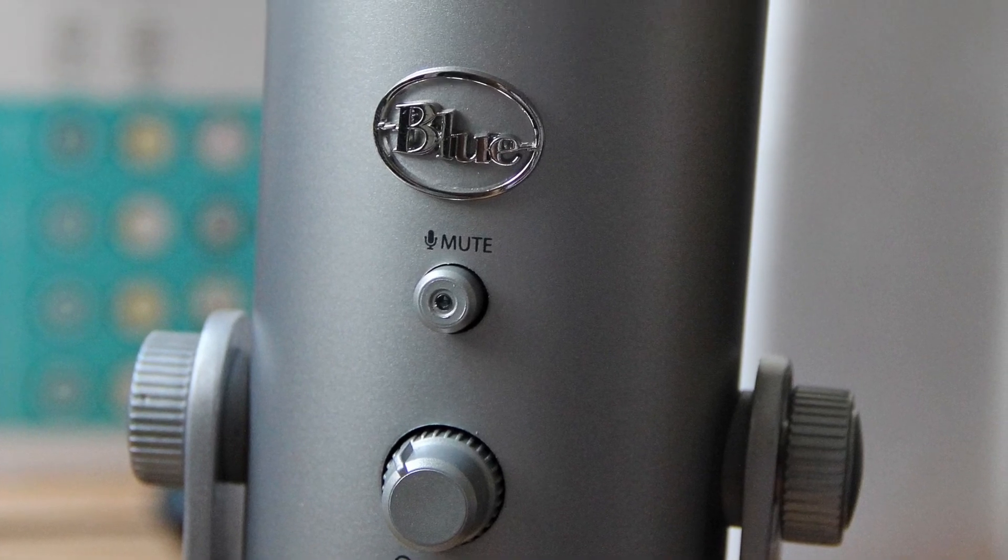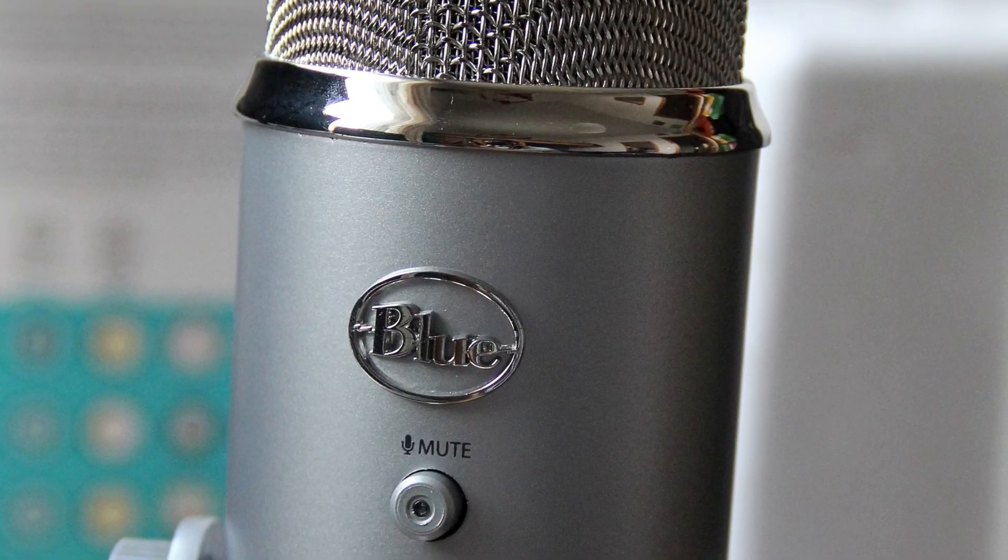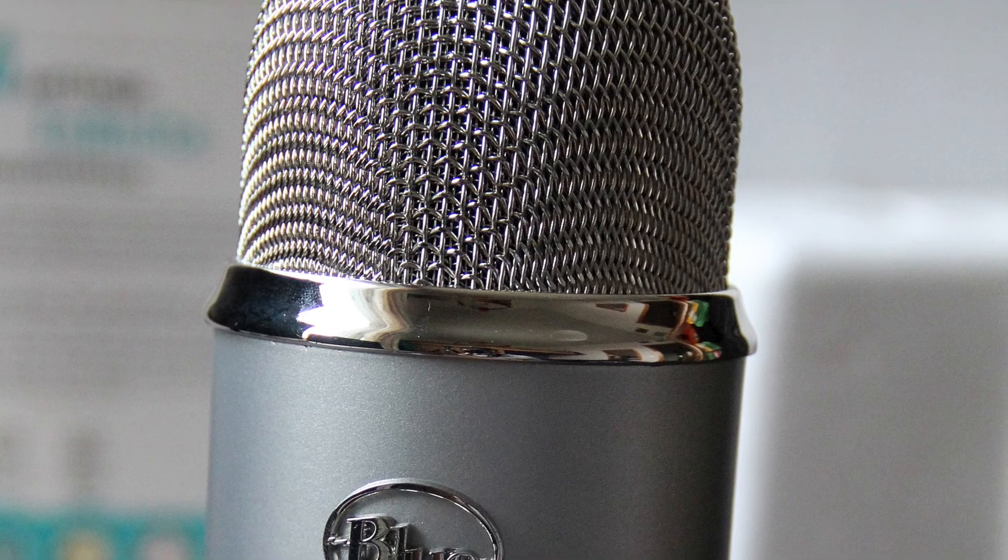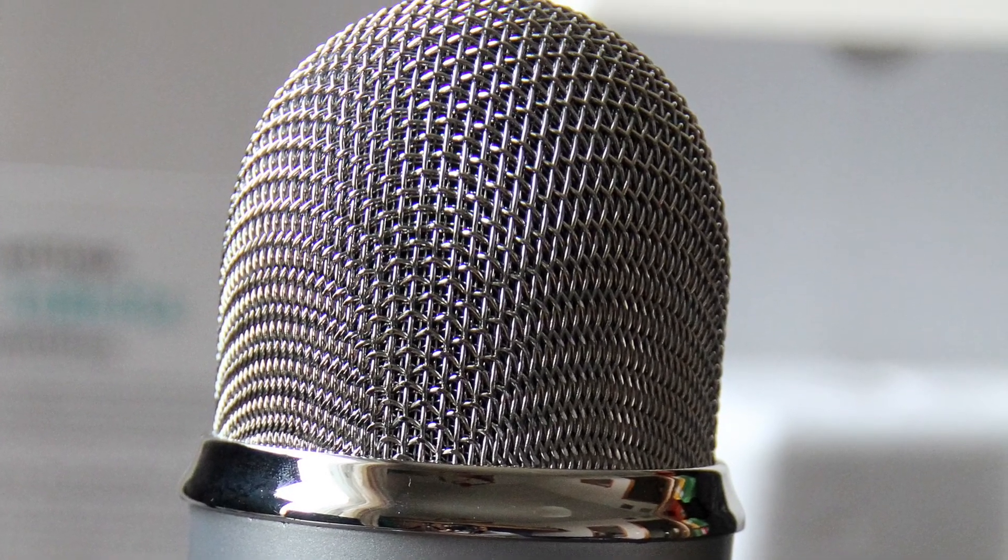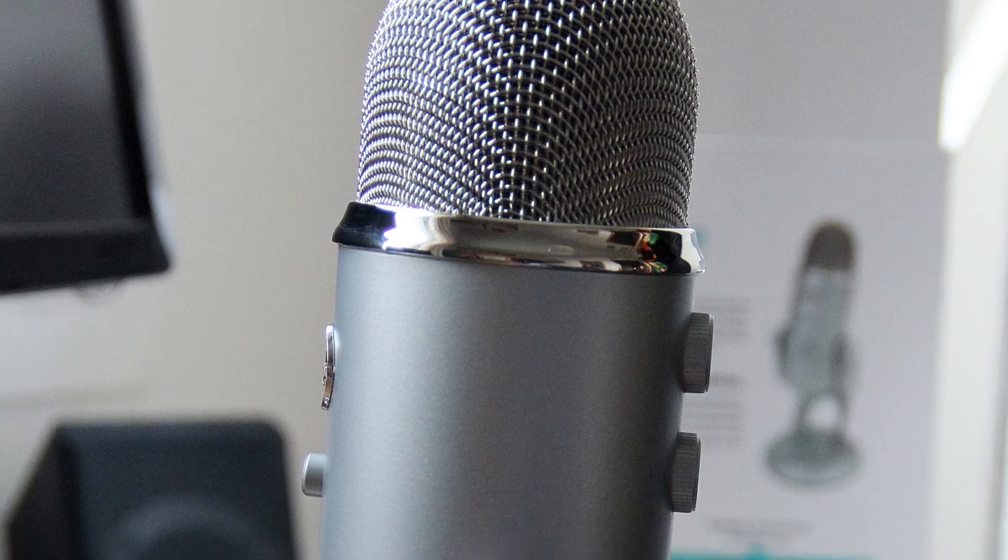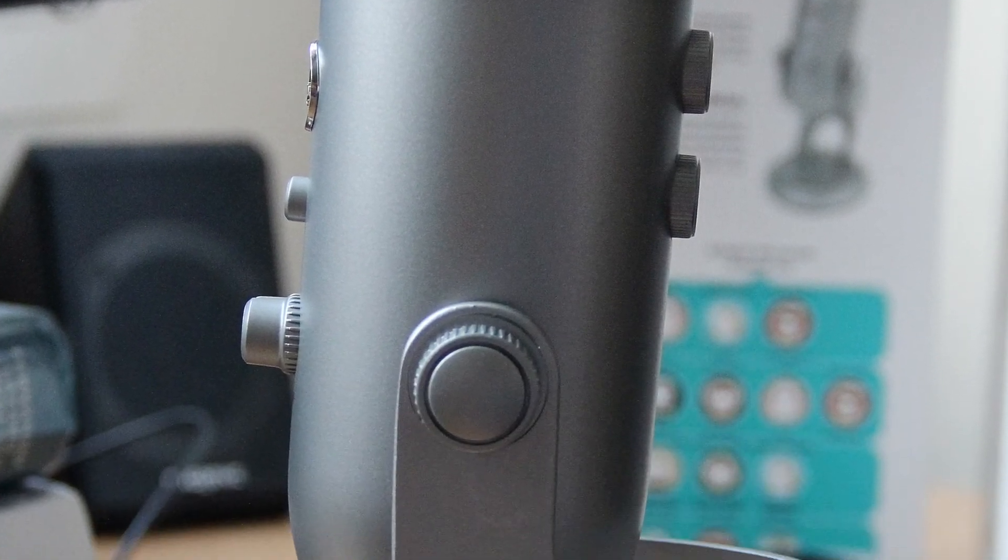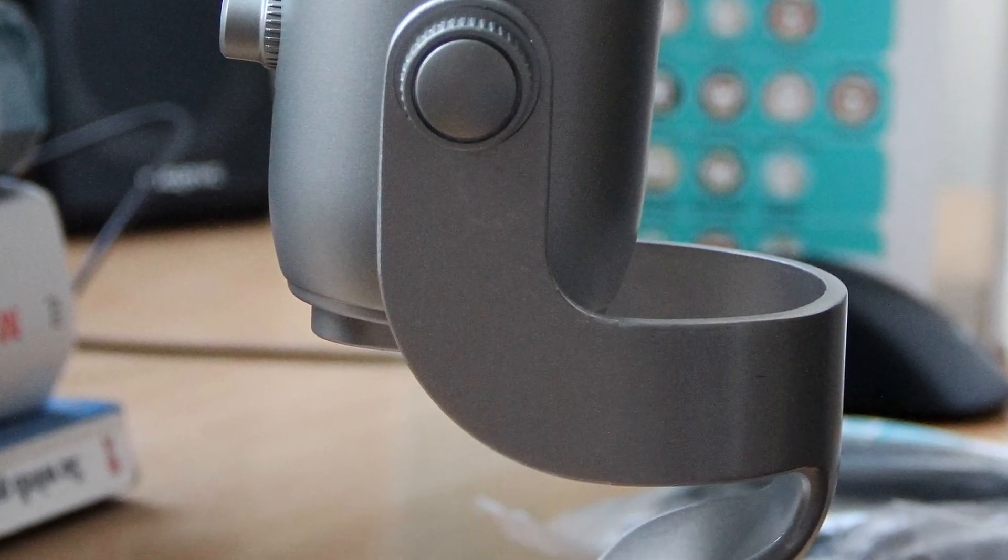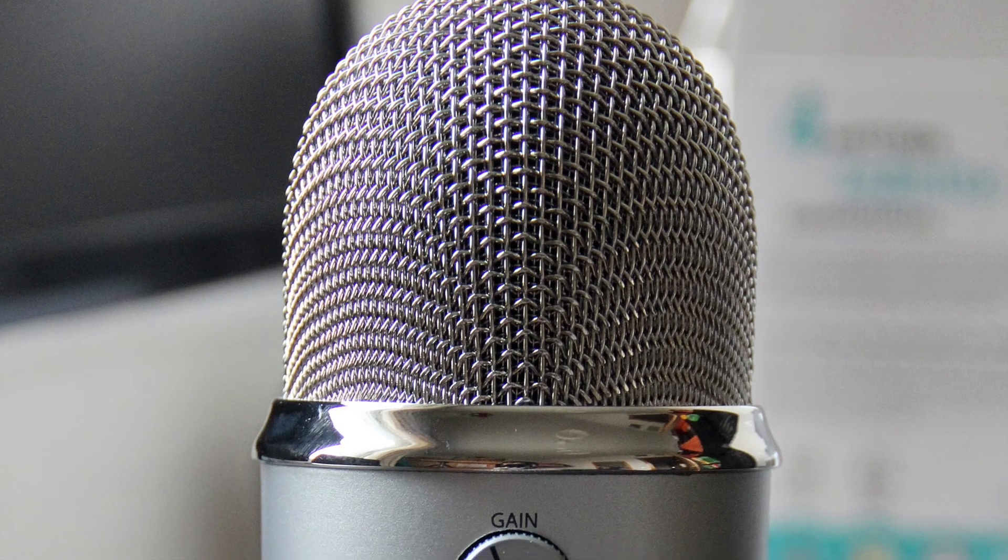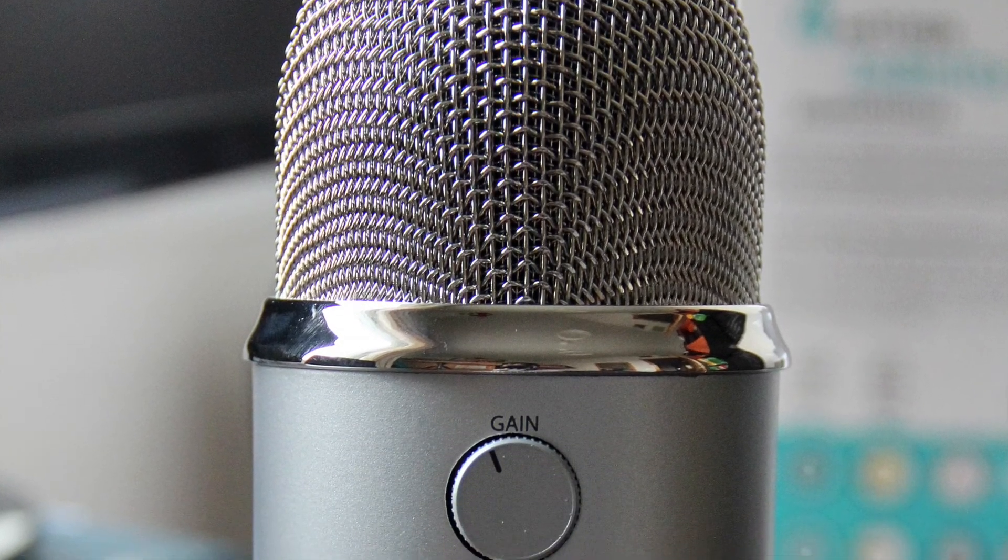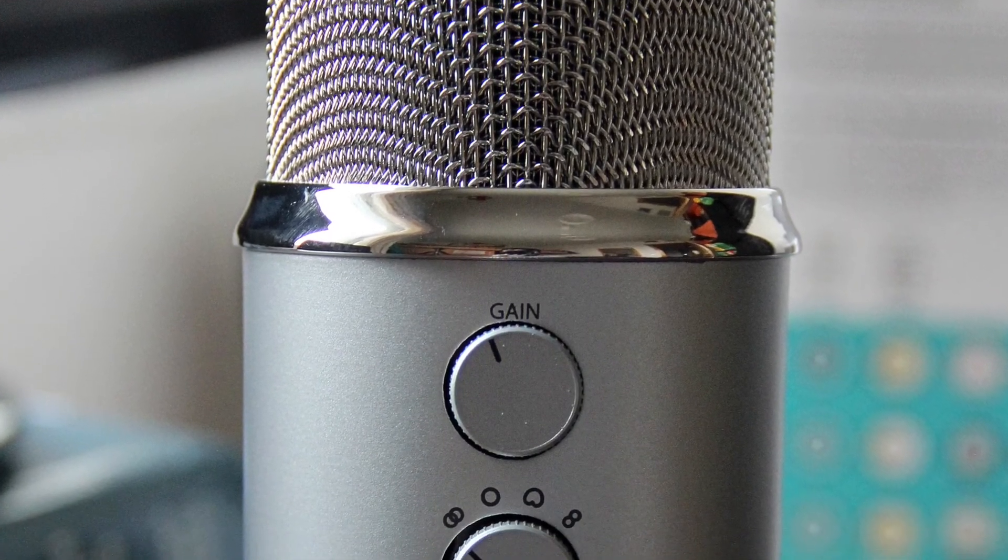Okay, so this is the comparison with the Zoom H1. I let it at the same distance to my mouth as the Blue Yeti, and it's in other level mode. So which sound do you like more, the Blue Yeti or the Zoom H1? Please tell me in the comments down below.